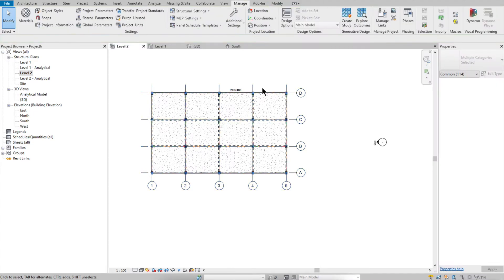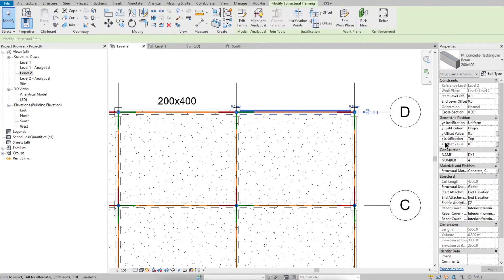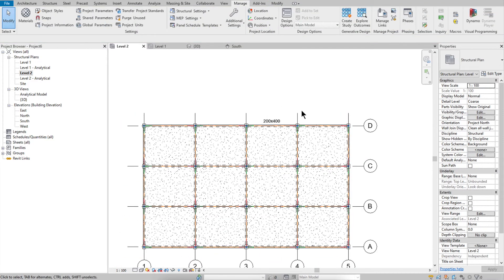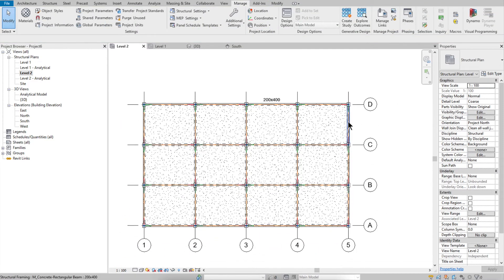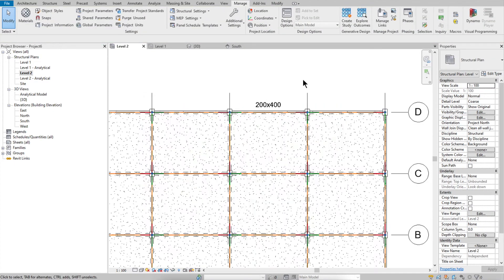Run the script. Now your beams have a type like dx1, dy1 and a number — for example, Number 5 — representing the quantity of that beam type.